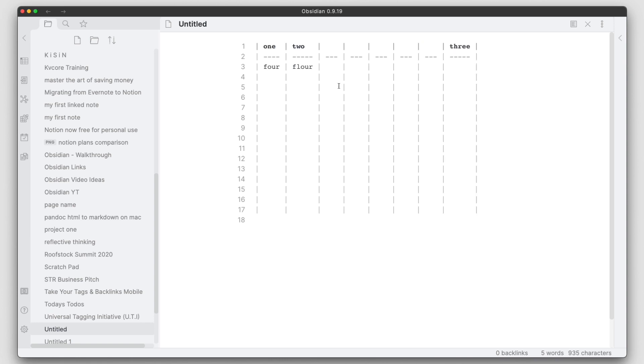And again, the efficiency from using this plugin is amazing. Now I've shown you the short keys that I've been able to add rows and columns very quickly.